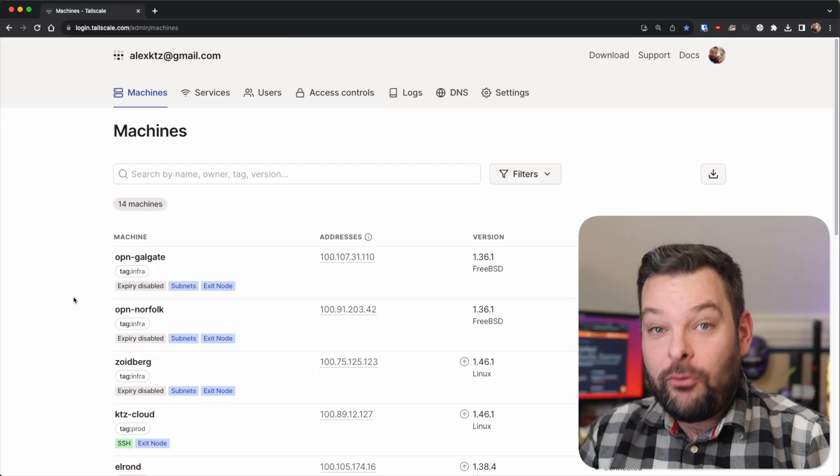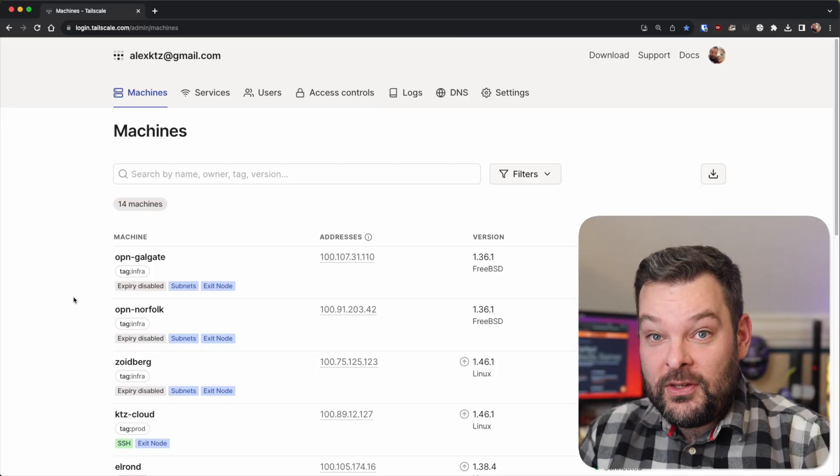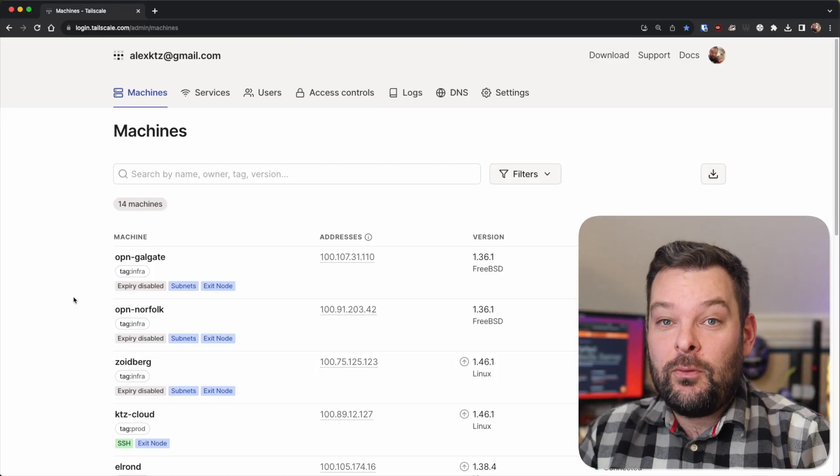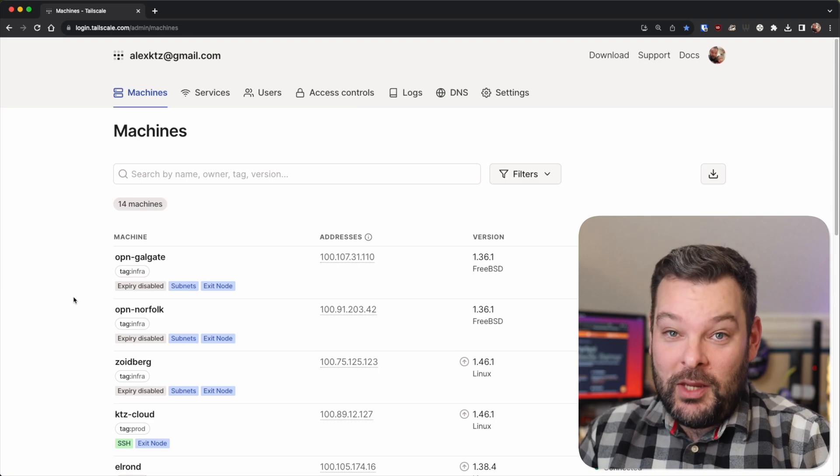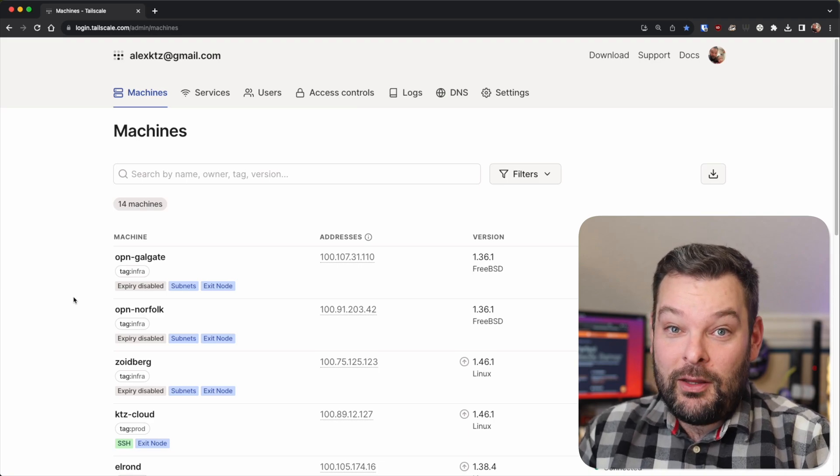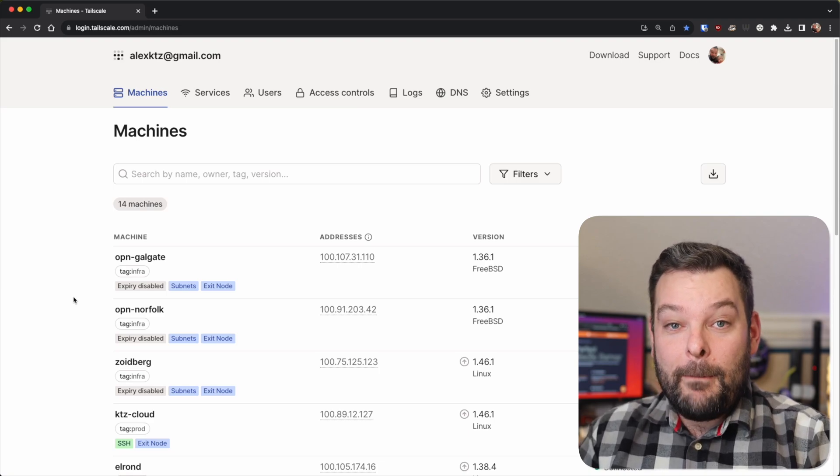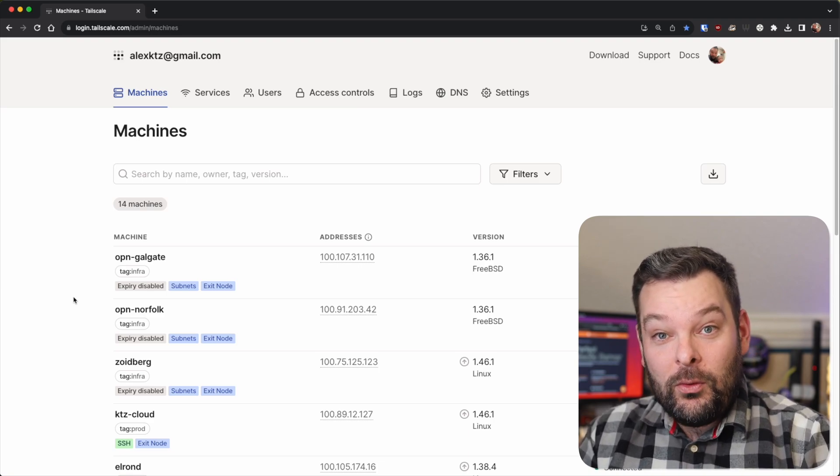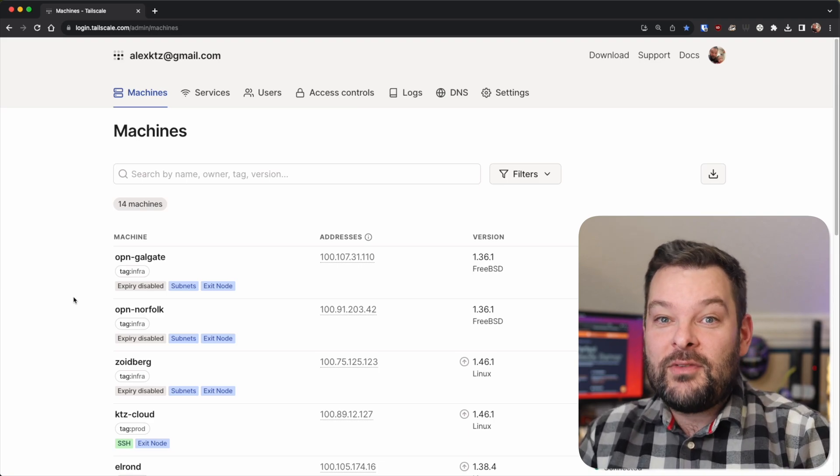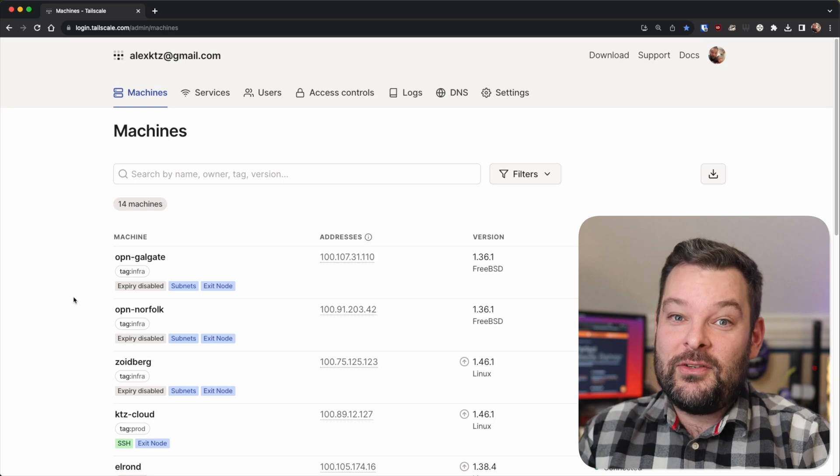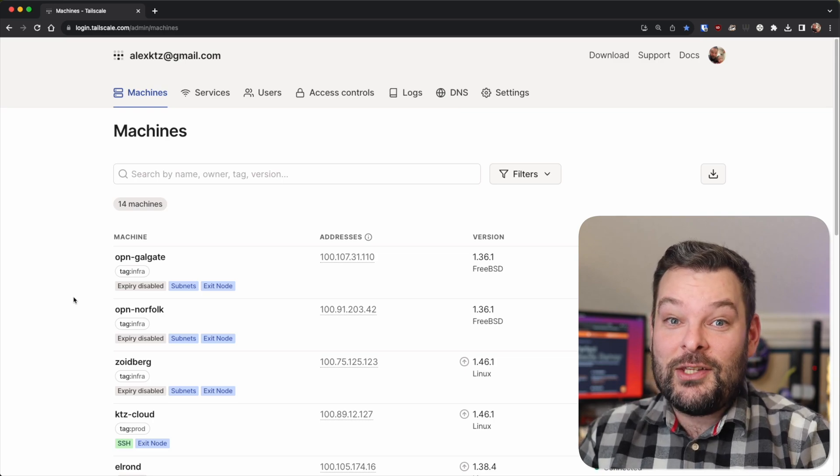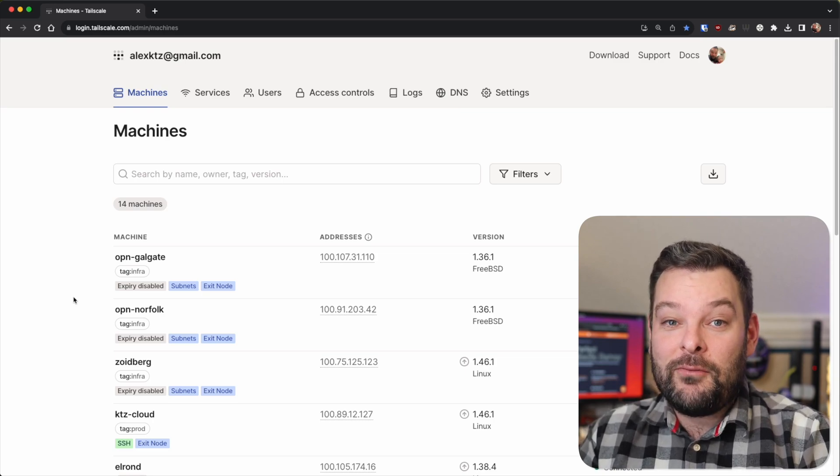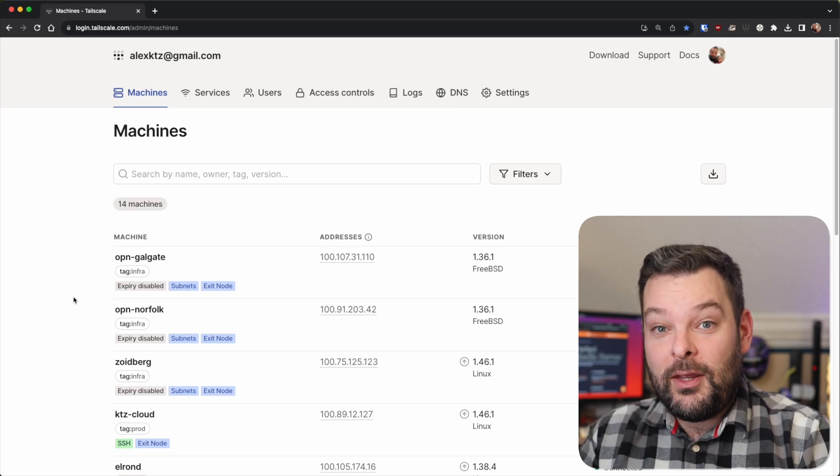So should we just take a quick look at ACLs for a sec? ACLs or access control lists, as you might know them, could and probably should be an entire video in their own right. But for now, we'll cover the basics of tagging as it pertains to allowing or denying SSH access between different nodes on your tail net.